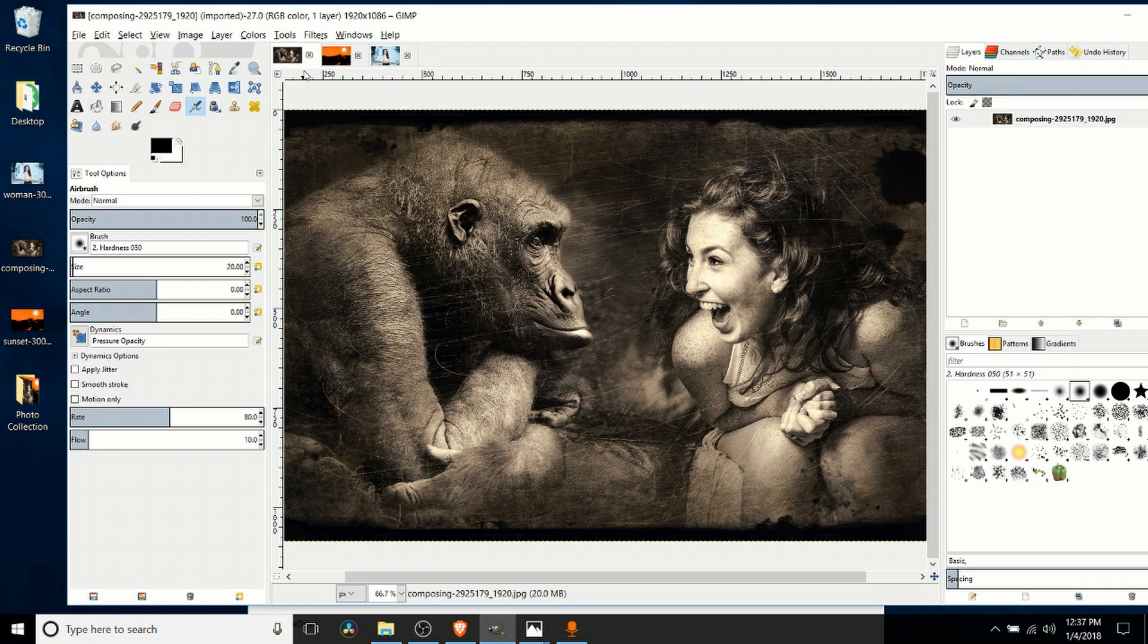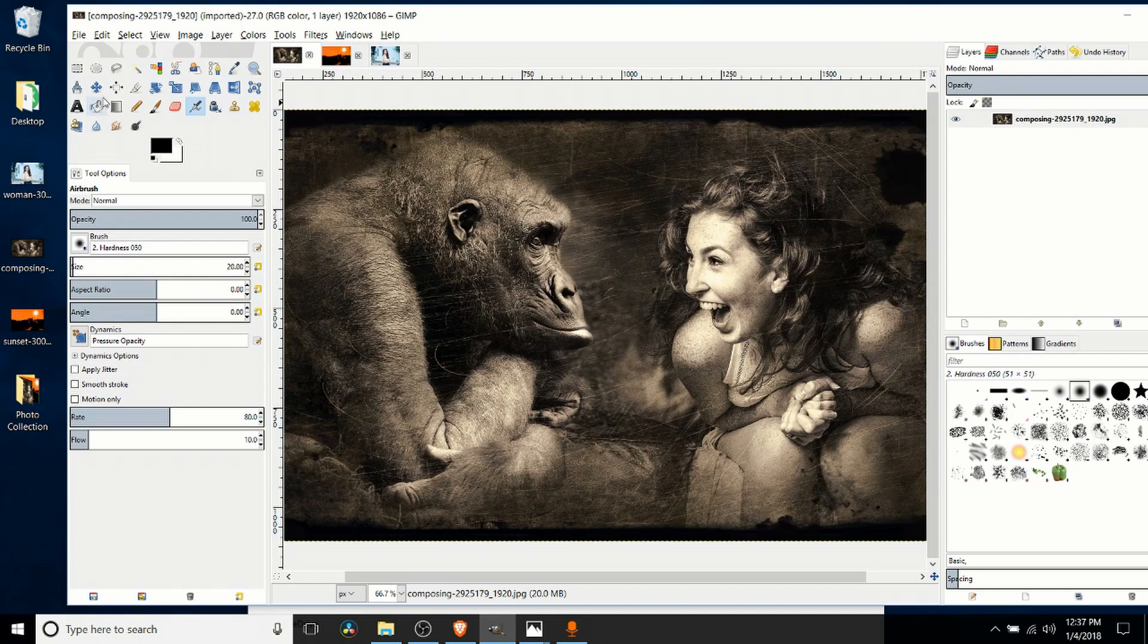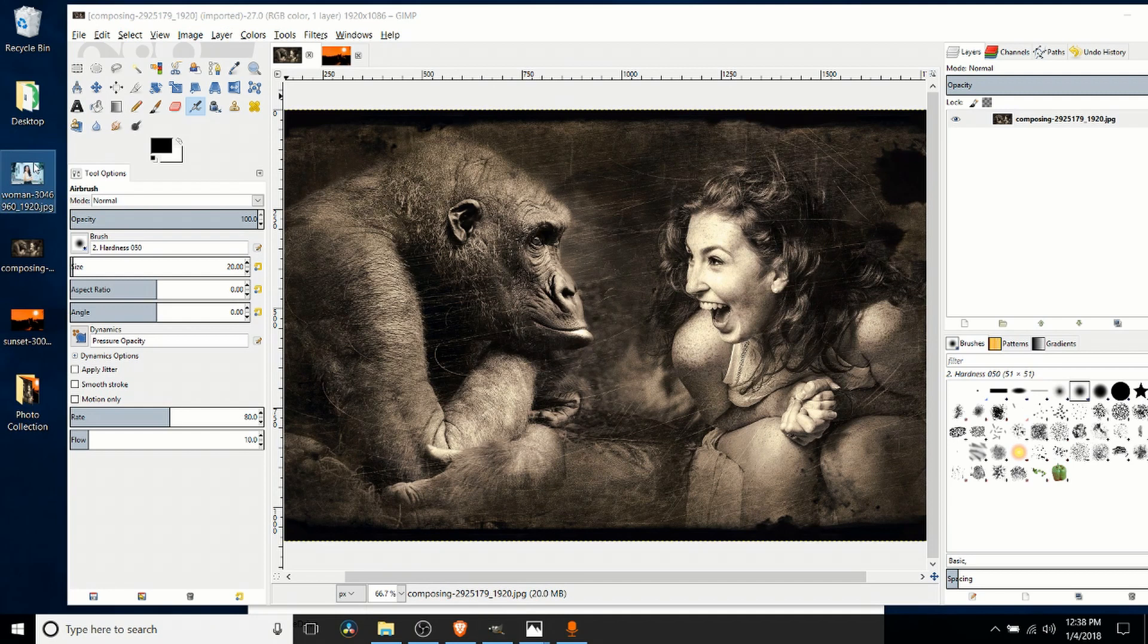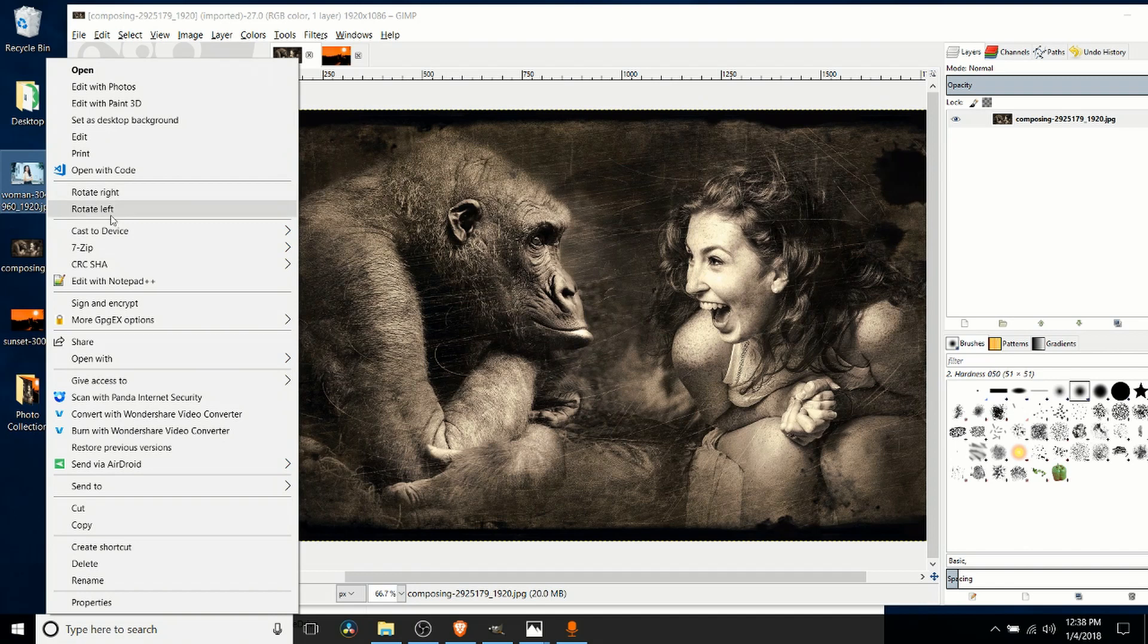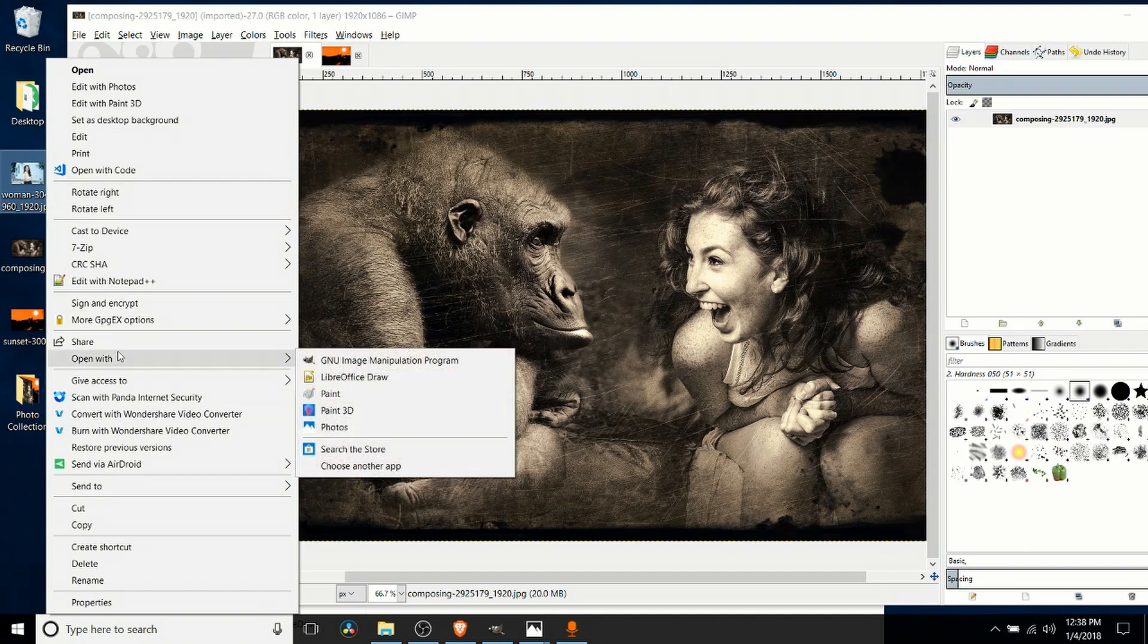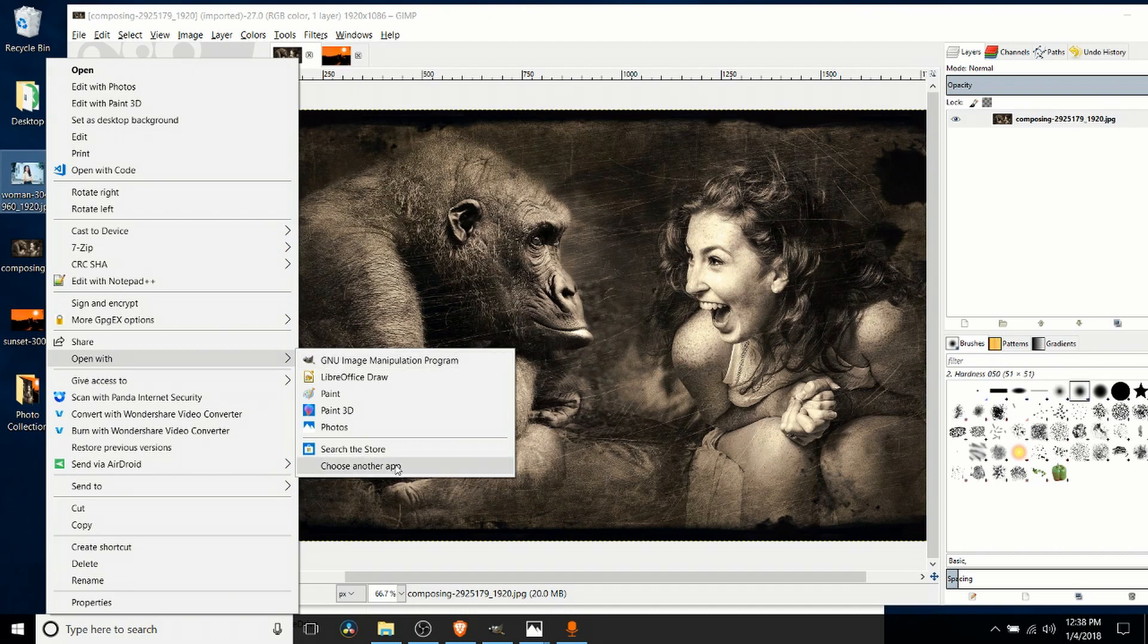Now let's say you already have a couple open documents and you need another way to do it. One way you can load up an additional image is you can right click on an image anywhere on your desktop or file explorer, go down to open with, and choose GNU Image Manipulation Program.